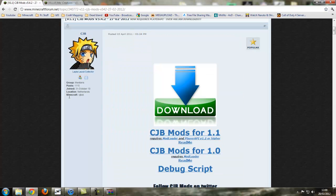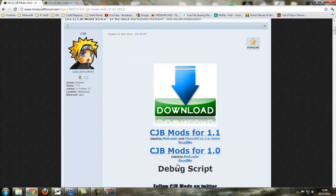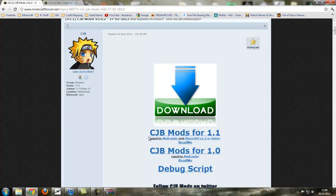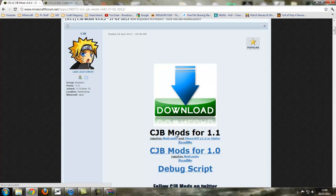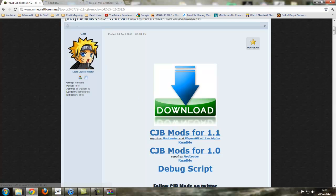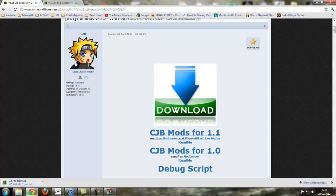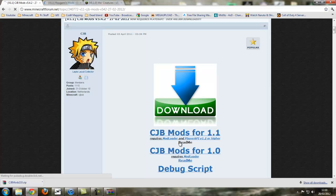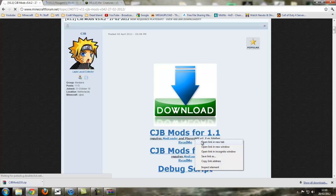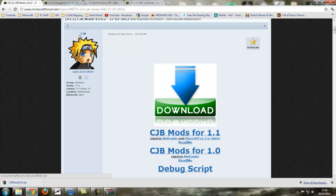We're going to go into CJB mods now. As you can see, you need modloader for it, and you also need player API. So right click, open link in new tab. I always do that for mods. We want modloader as well, open in new tab, and right click and open player API 1.2 or higher in a new tab.